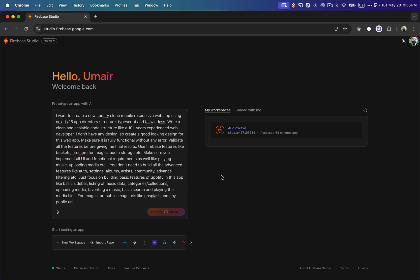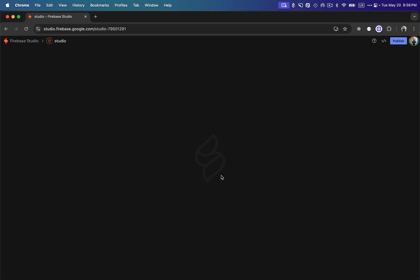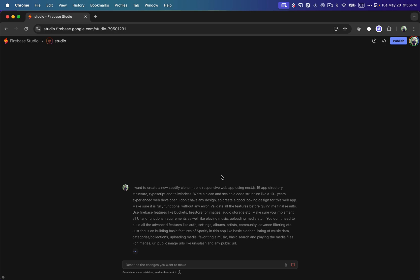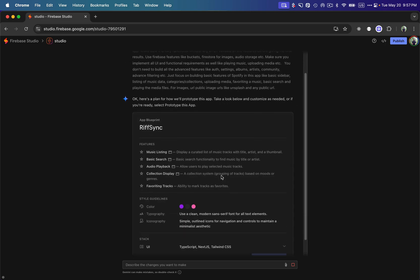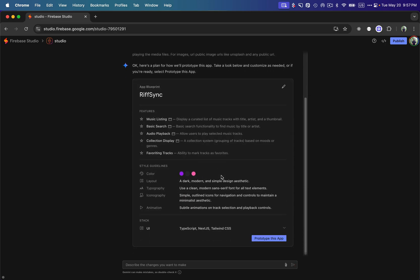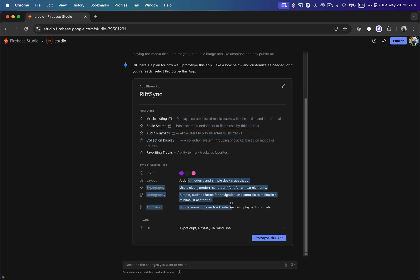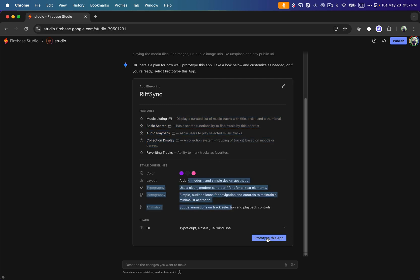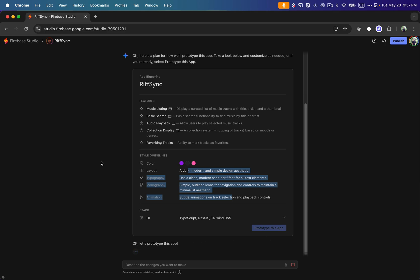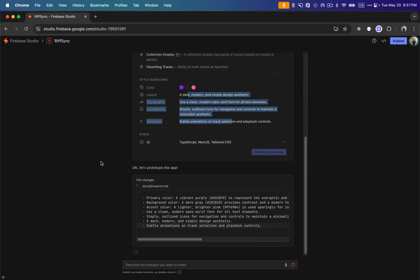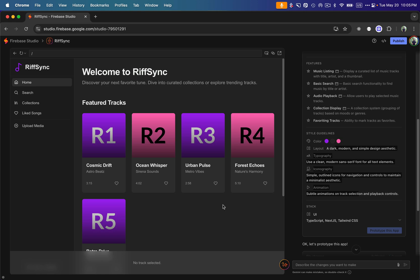Let's click on that button and see how it starts thinking. It's going to compile and refine my prompt, then show me a blueprint of what it understood — whether I want to go ahead building the application or not. You can see it's creating a blueprint according to the requirements I gave it — music listing and other simple features. I'm going to click 'Go ahead, prototype this app.'